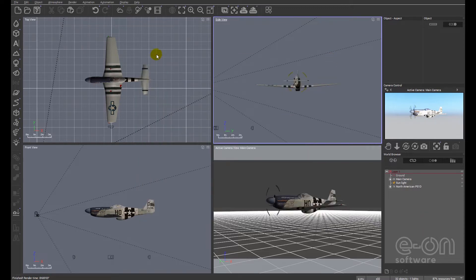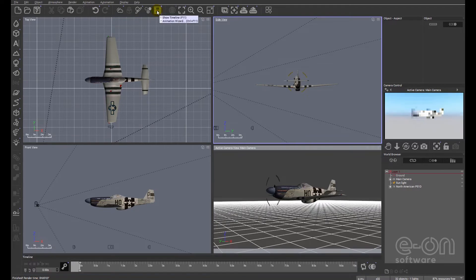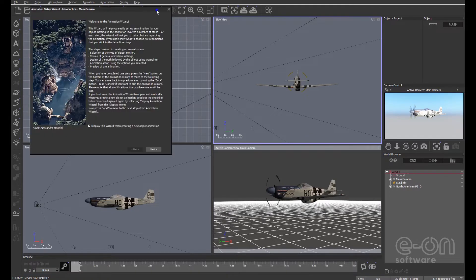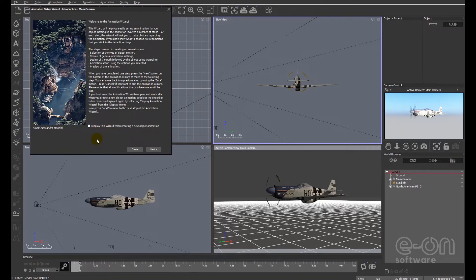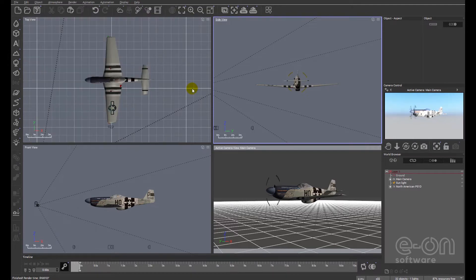Let's start off by clicking the animation button. Some of you will get the animation wizard. I don't like it to appear, so I just get rid of display the wizard when creating new animation and I just close that.